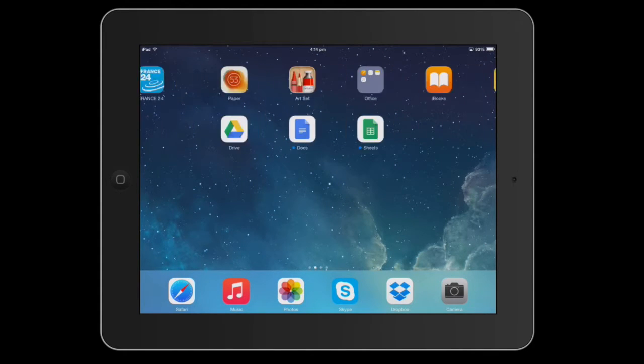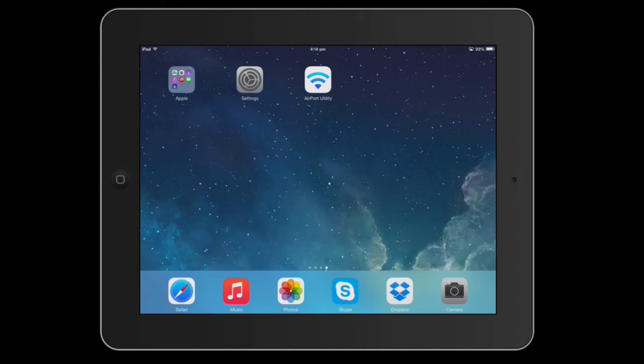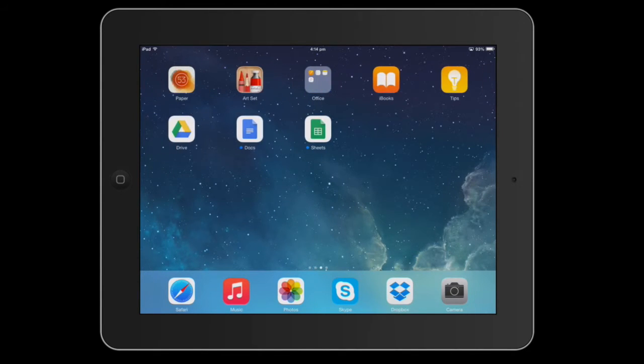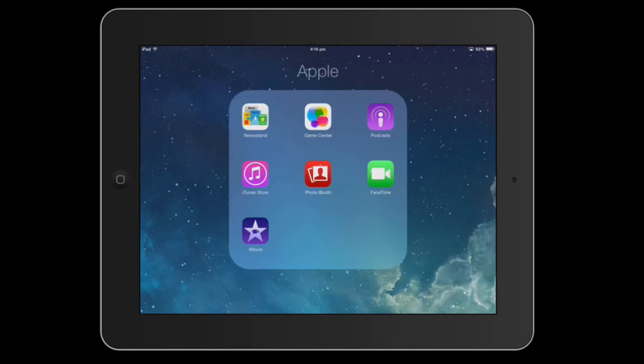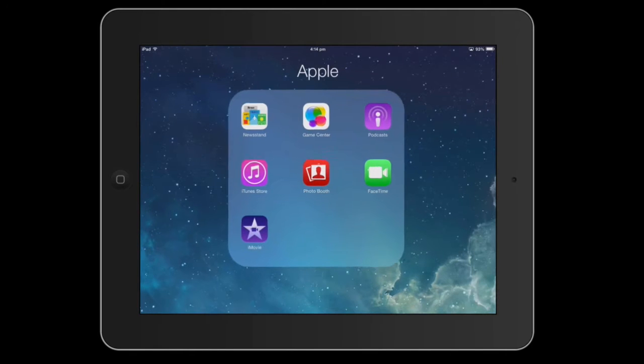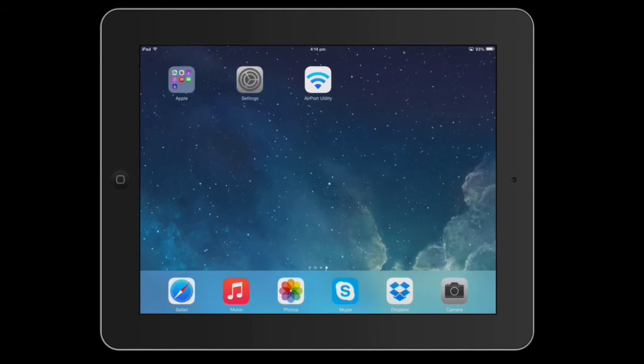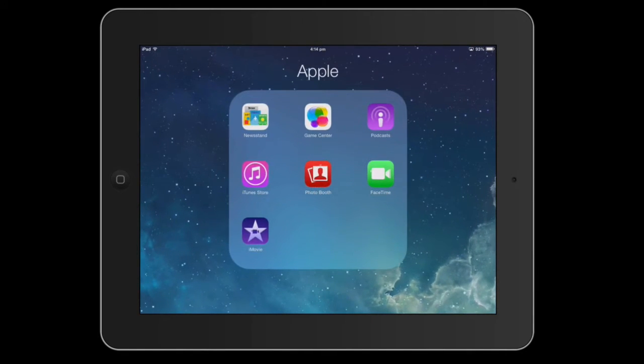As you can see, there's nothing jolting about this. Let's open a folder just to show you how smooth that is as well.